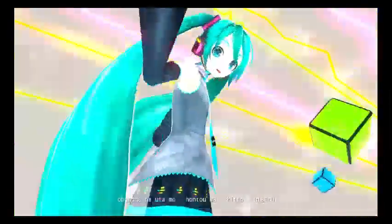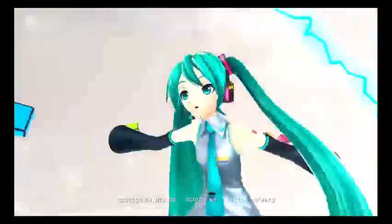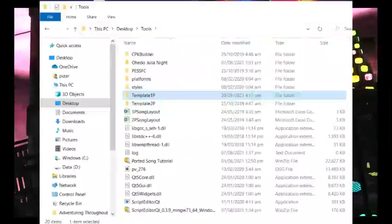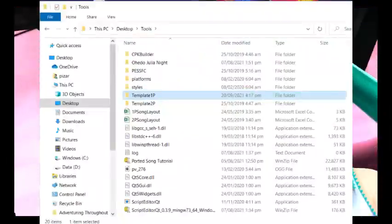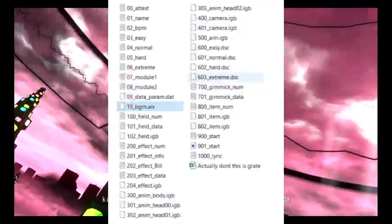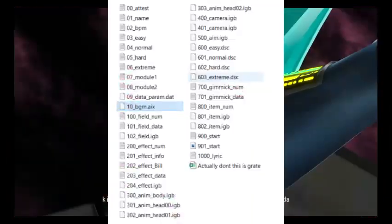To verify properly, reopen the new file and check if the first part to the last part are still there. If they are, congrats! Now let's go into the DLC part. From that Random Lurker's video, you need to open Template 1T and replace the files — the 10BGM and the 603 Extreme.